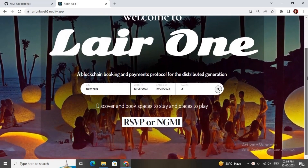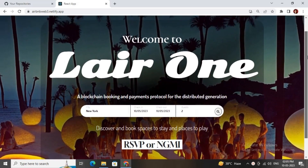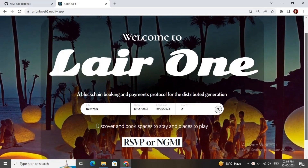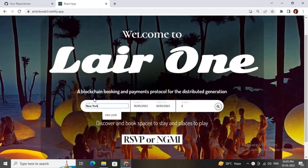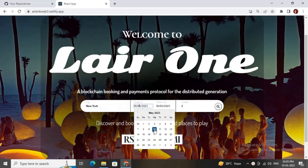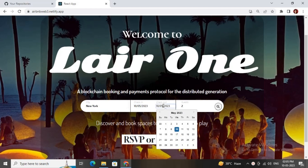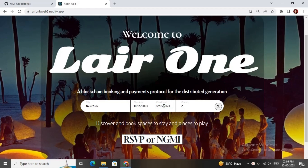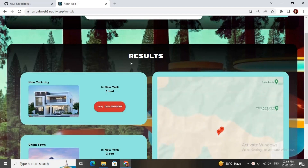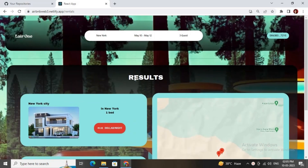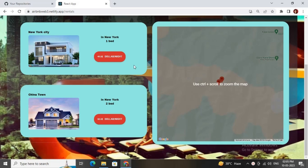This is the home page of the Airbnb Web3 app — it looks amazing. Here you can add your city name, and after you add your city name you can go over to the check-in date as well as the checkout date. You can also specify how many guests, then the search bar will show all the rentals in that particular city.